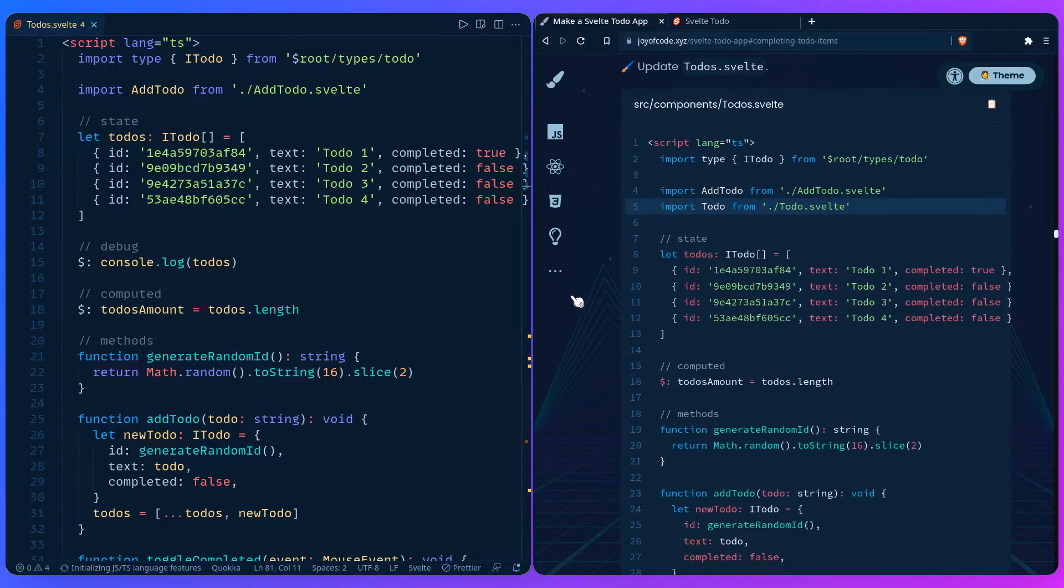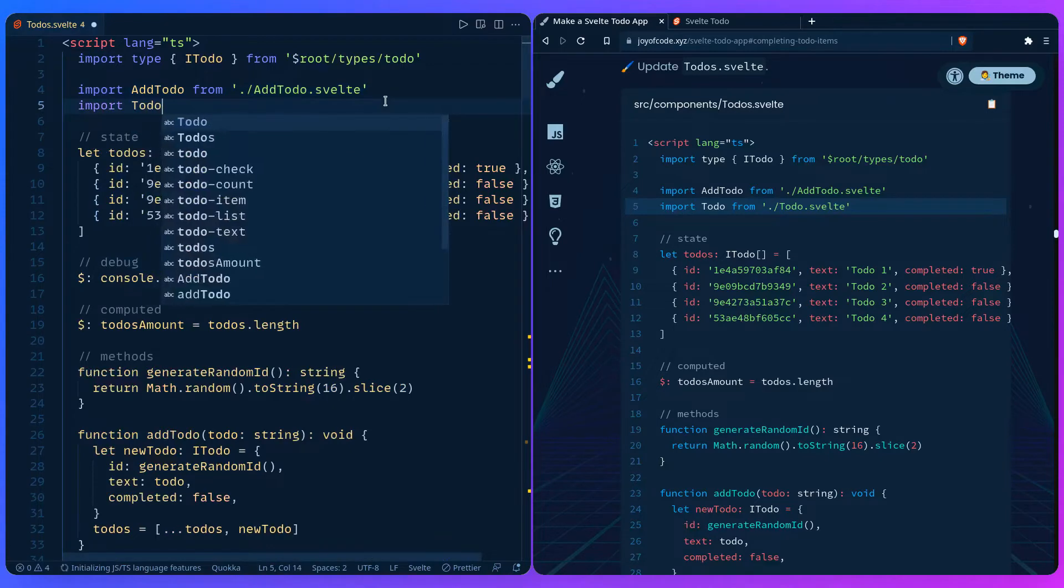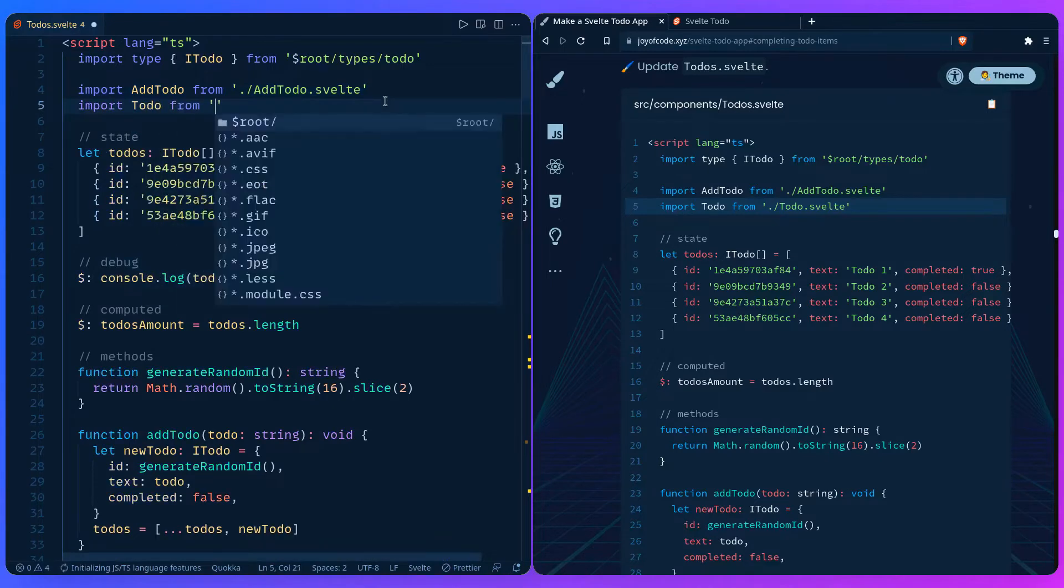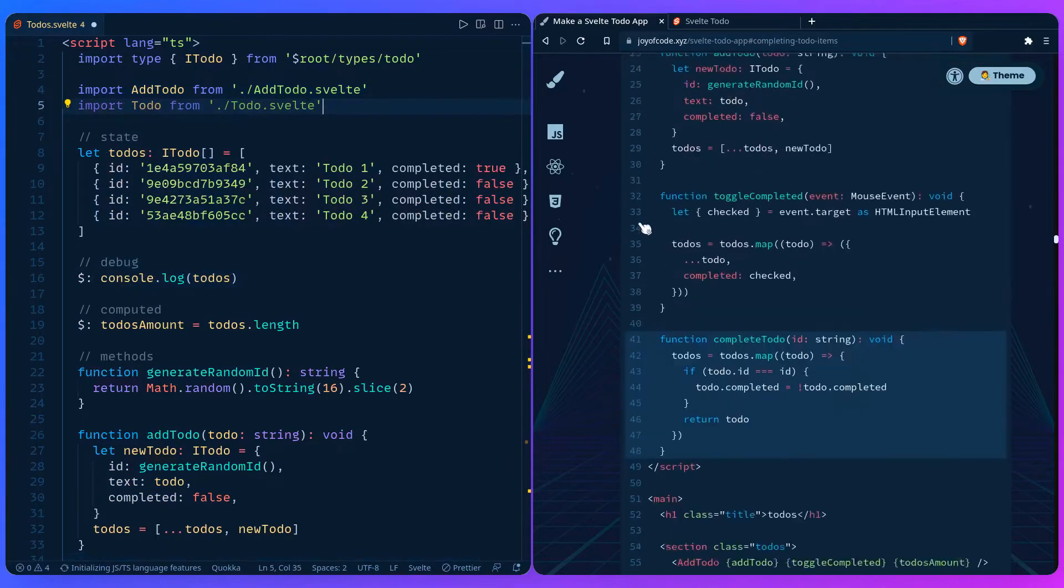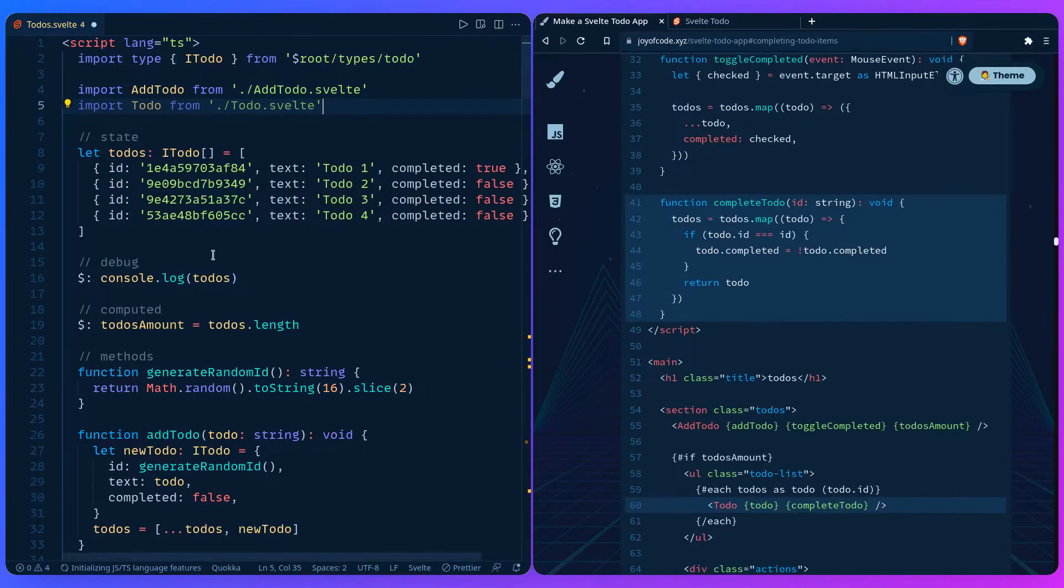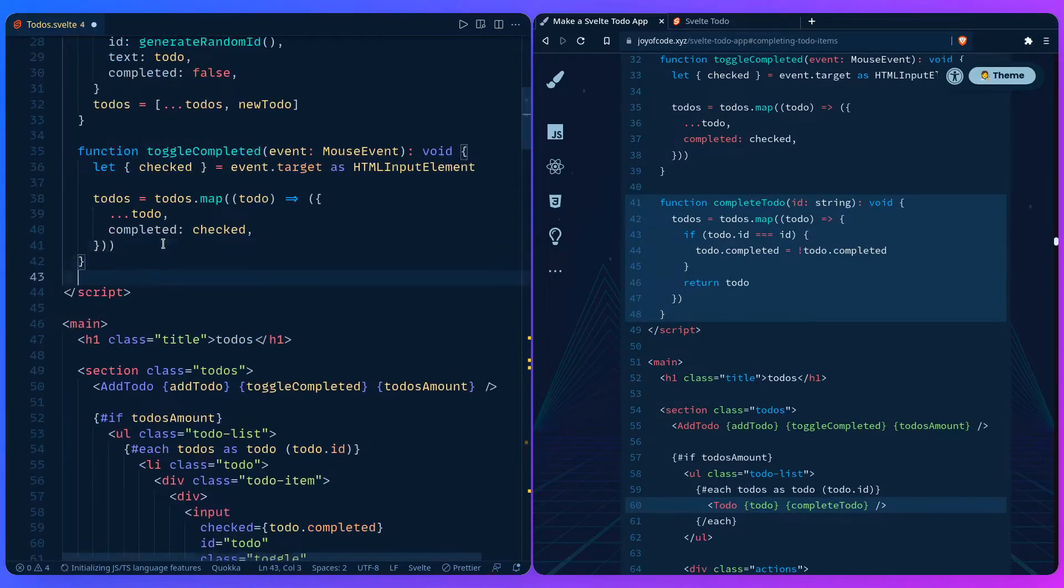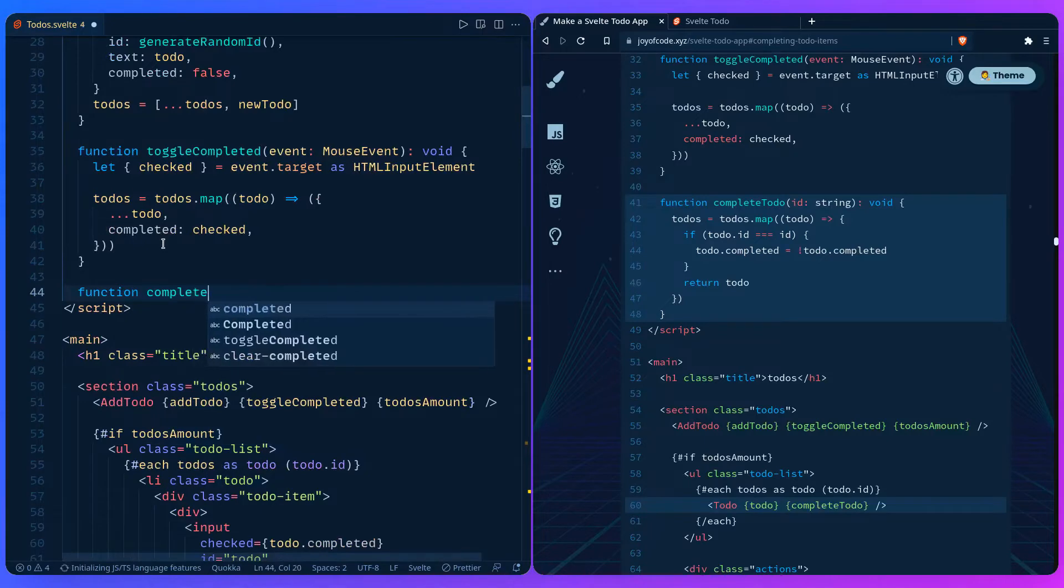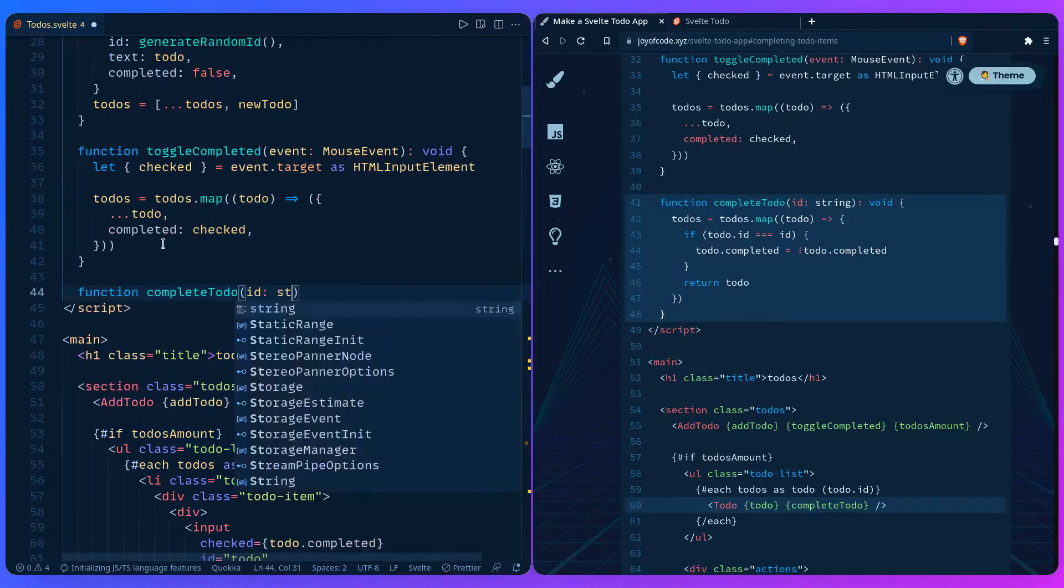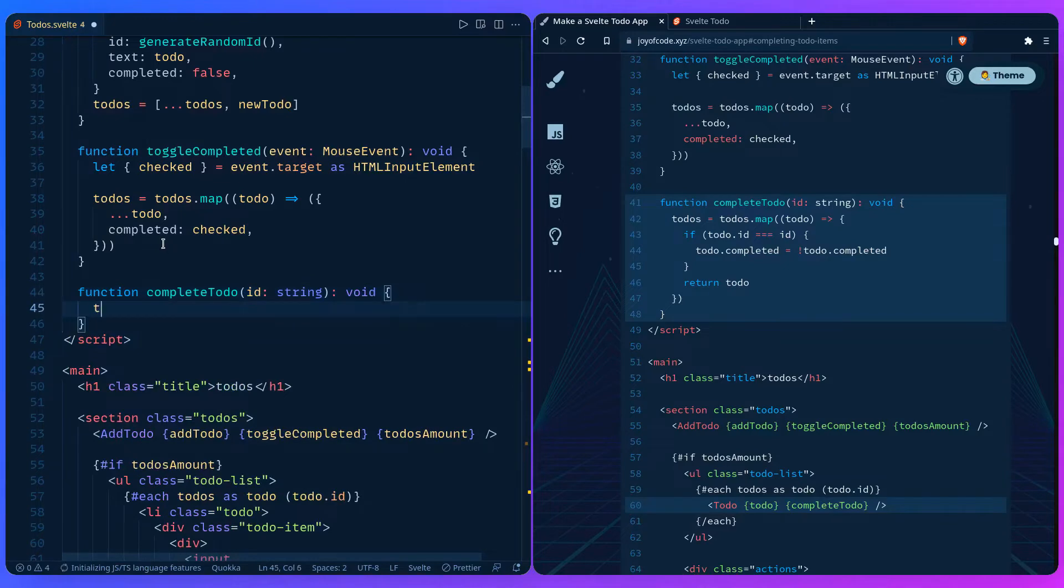Inside todos.svelte we're going to import the component. We haven't created it yet from todo.svelte, and then we're going to add the function to complete the to-do. So we can say function completeTodo, it's going to take the id which is going to be a string. It doesn't return anything.